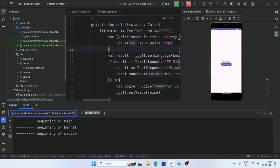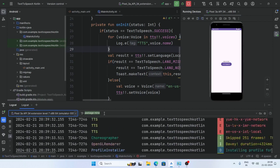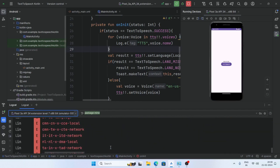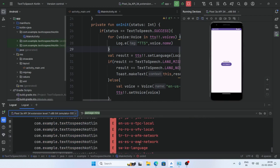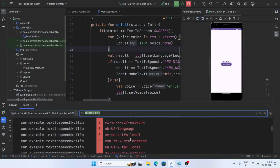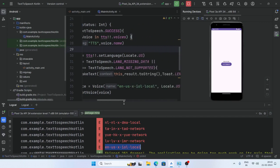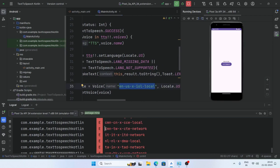Use: for (voice in voices) in tts.voices. Run the app and open the Logcat. These are the voices installed in our system. Select and copy the desired voice name, then paste it here — you can choose any suitable voice here.